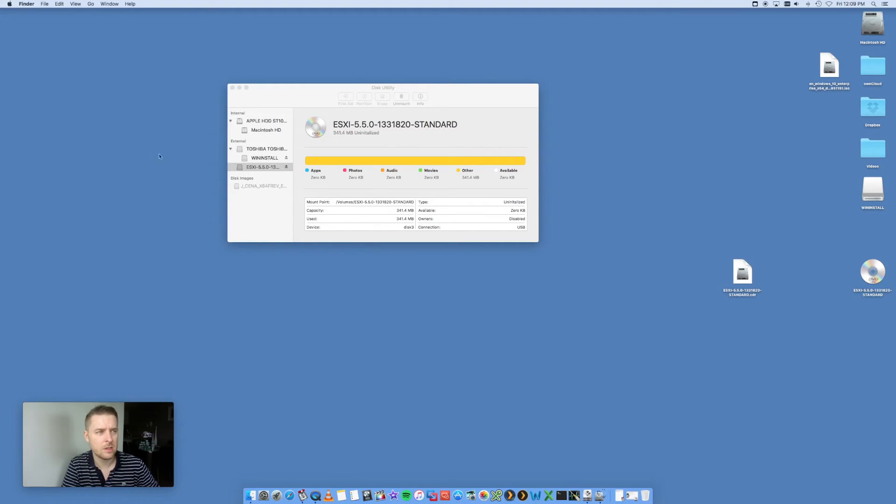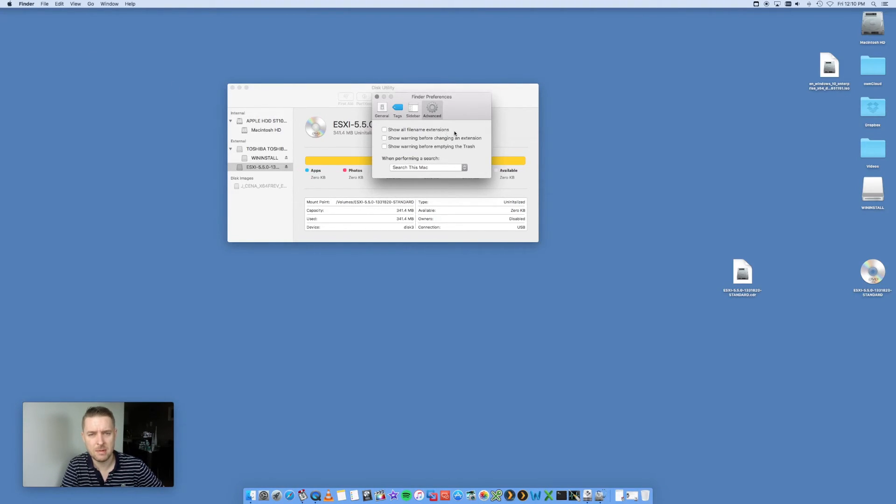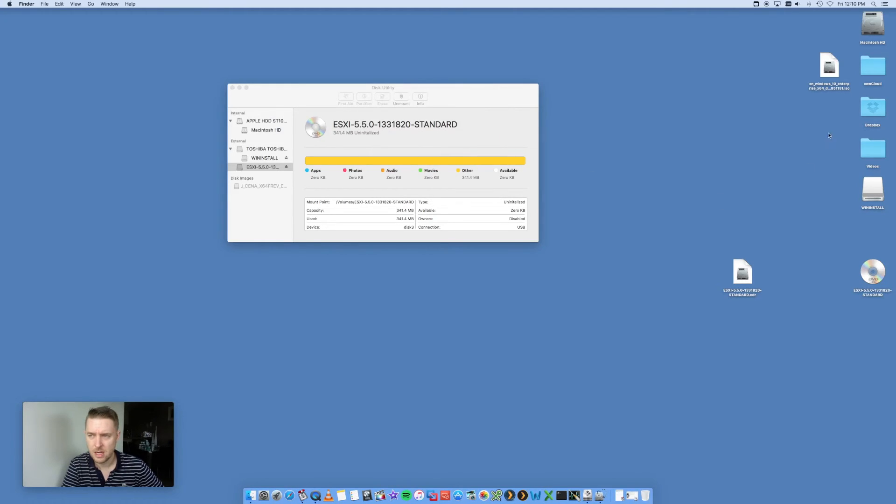You may already have the extension like I do. If you don't, on your Finder, go into Finder Preferences and Show All File Name Extensions. Under the Advanced tab in Finder Preferences, you want to tick on Show All File Name Extensions, and then the file will get the extension at the end.